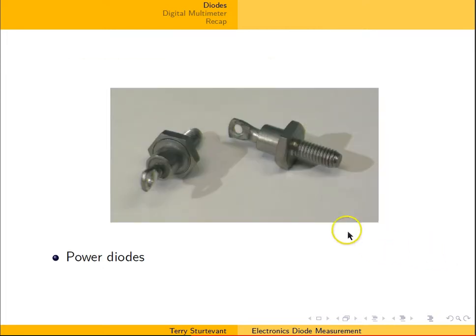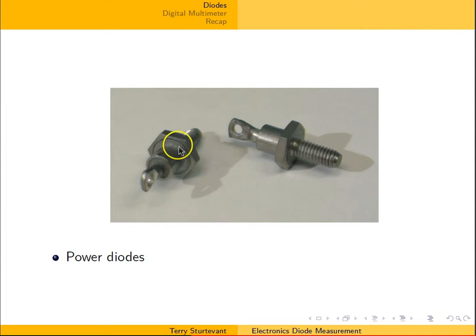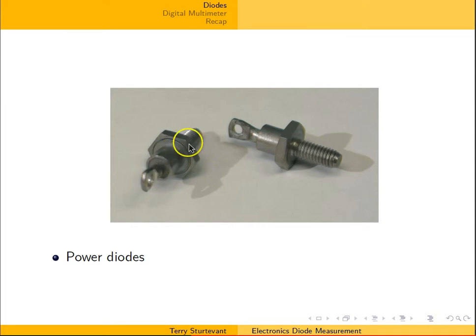Here are some power diodes. It's not obvious which is the anode and which is the cathode, but one connection is at this end and the other is at this end.